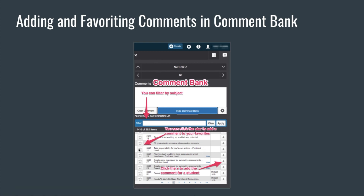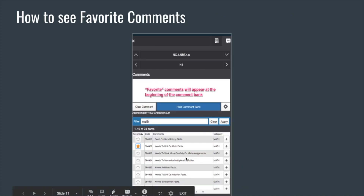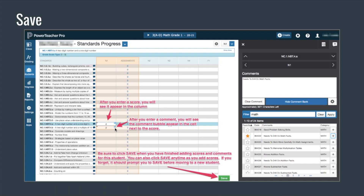You can also add a star to a comment that you like and think you'll use more often so it'll be easily found again. When you decide on a comment you want to choose for this student for this standard, just click the plus on the right. Favorite comments will appear at the beginning of the comment bank. A tiny blue comment bubble will show beside the score to let you know there is a comment for that score and standard.